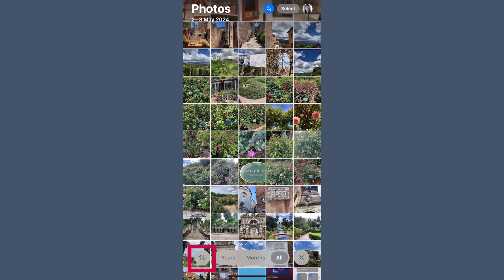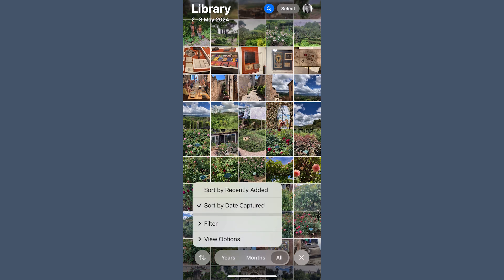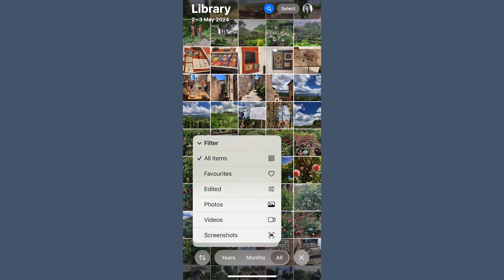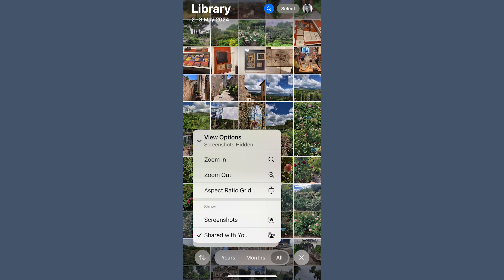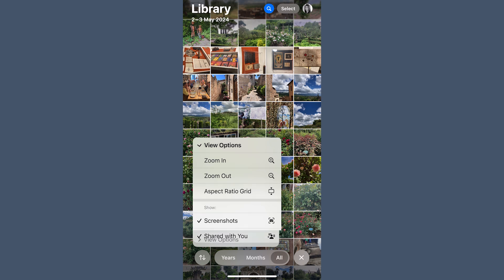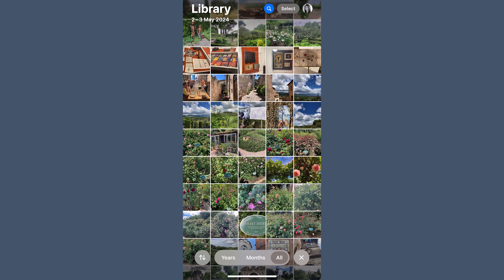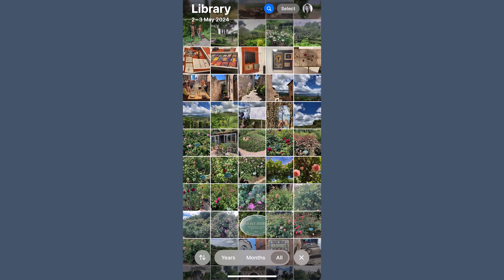Remember the two-arrowed icon in the Library view? This is where you can take control of how your photos are displayed. To get to the Library view, just scroll up until you see the word Library at the top, then tap the two-arrowed icon. You'll see options for sorting by Recently Added or Date Captured. But that's not all — this is also where you can filter your photos, choosing to see only Favorites, only Edited photos, Videos, or Screenshots. You can also zoom in and out, change the aspect ratio, and — here's a controversial one — you can hide your screenshots from your main feed. Just be warned: they're still stored and taking up space.